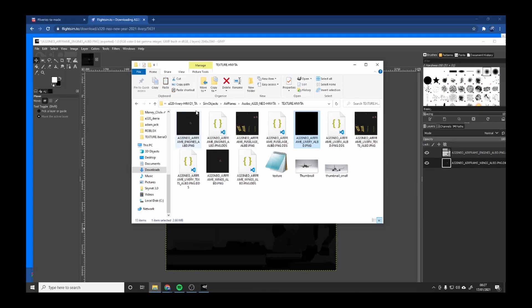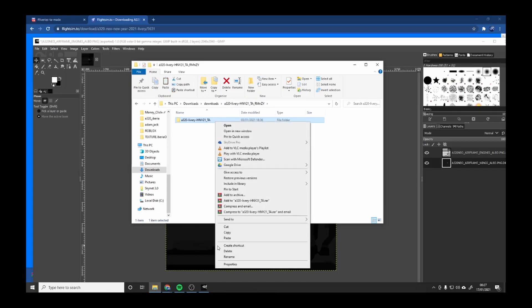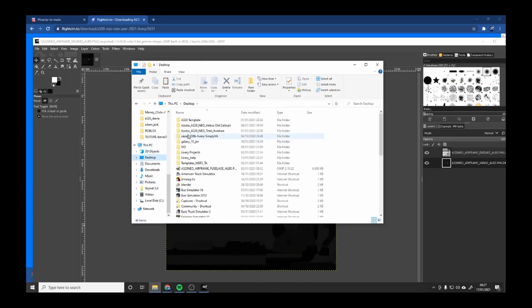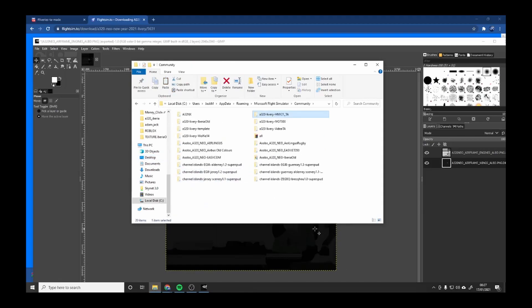Go back and your engines. Now what we're going to do is we're going to load this into the game. You want to copy that, you want to find your Community folder and paste.